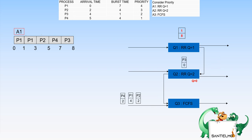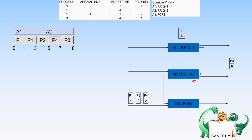After seven milliseconds, P4 still has two milliseconds remaining and moves to Q3. Q3 has not started yet because Q2 still has P3. P3 needs one millisecond and is executed on Q2, completing at eight milliseconds. With Q2 now empty, Q3 can start. At this point, three processes are on Q3: P1, P2, and P4.